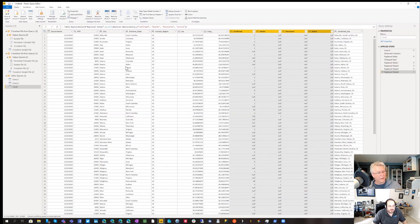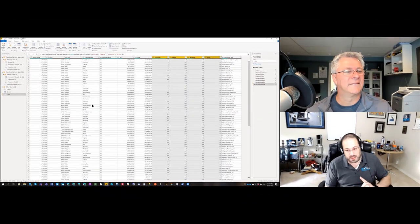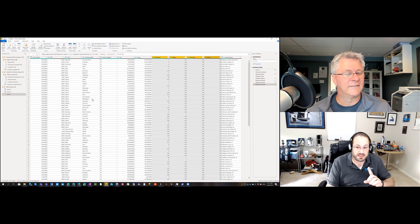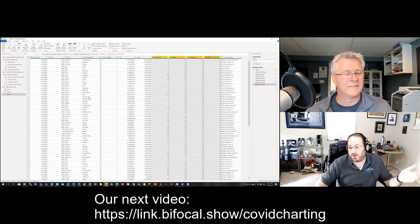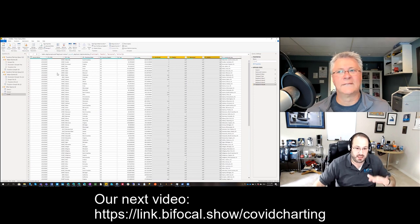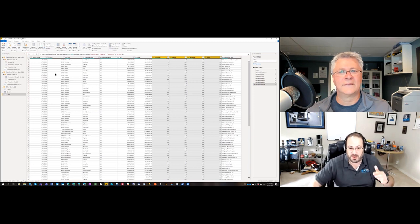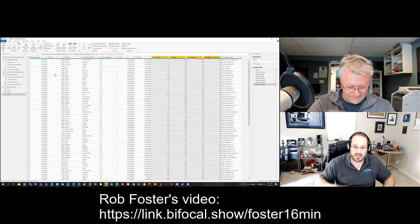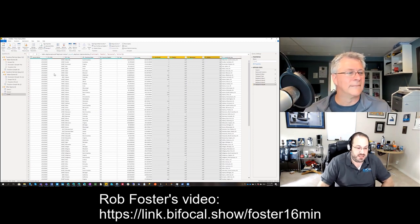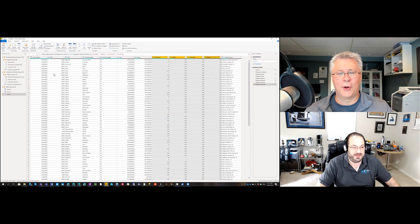That kind of takes us to the end of this part of the video. We're going to wrap here — if you want to see what comes next, go ahead and watch our next video which is all about charting the data. Thanks to Rob Foster for getting us started with this — his video link is in the description below. Also thanks to Todd Klindt for his help with some of the automation. See you in the next video.